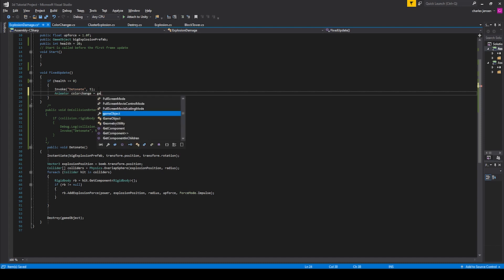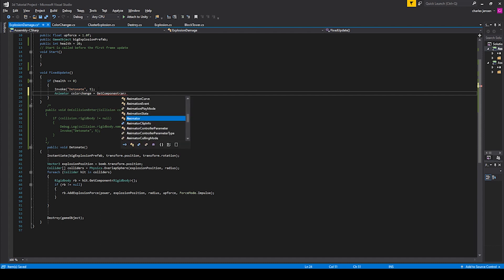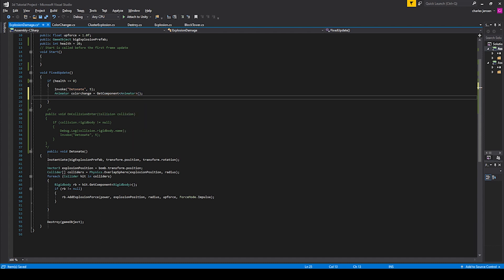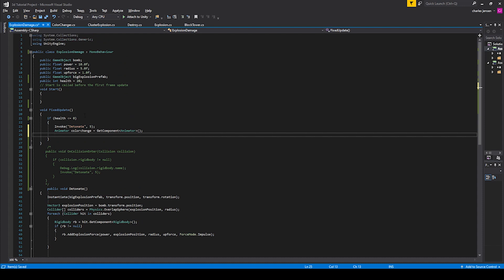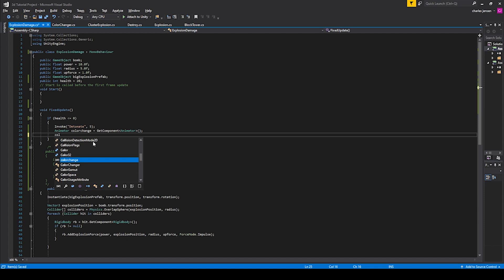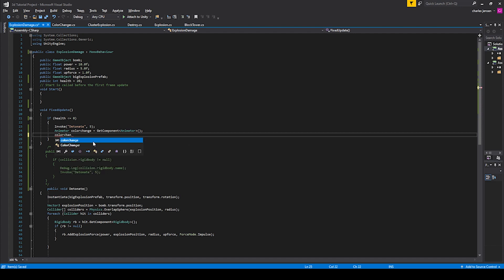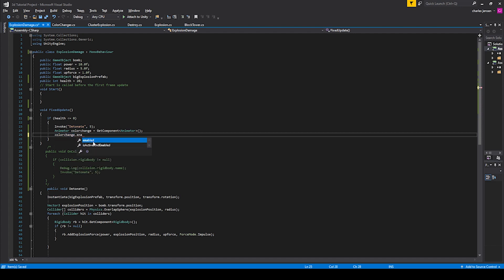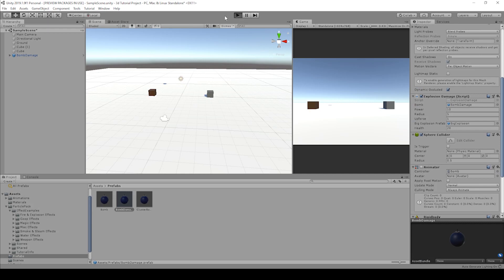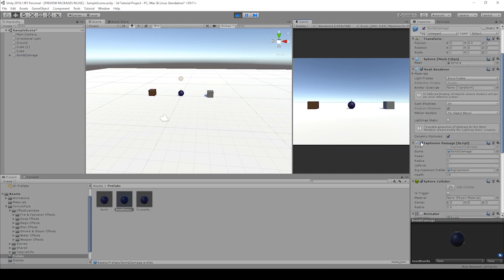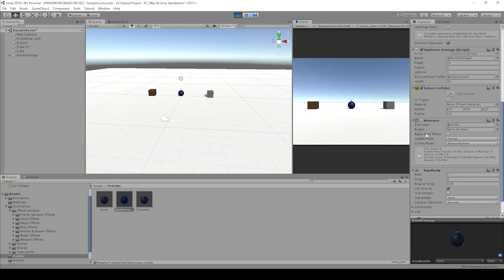Let's call get component again, but this time it's going to be on the animator. And since this game object is attached to the bomb, it's actually going to grab that animator that we want. And then let's call color change. Oh, there's something called color changer. Color change dot enable equals true. Okay. Let's hit play and see what we got this bomb. Yep. It's unchecked. So the color's not changing. It's not exploding.